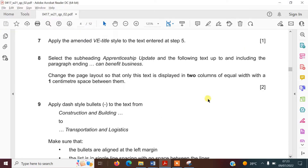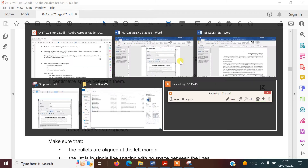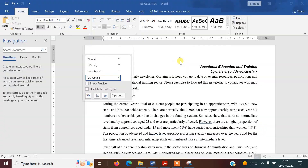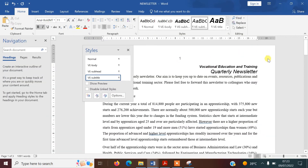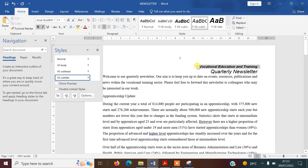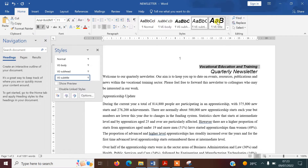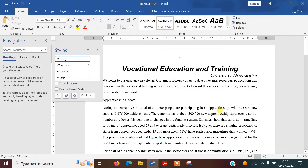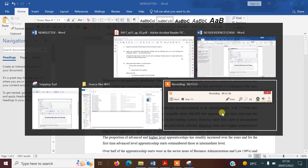It says to apply the amended VE-Title style to the text entered in step five — that's our title. So I select the title text and apply the VE-Title style. That's now formatted correctly. I'm going to save this and go back to the question paper.